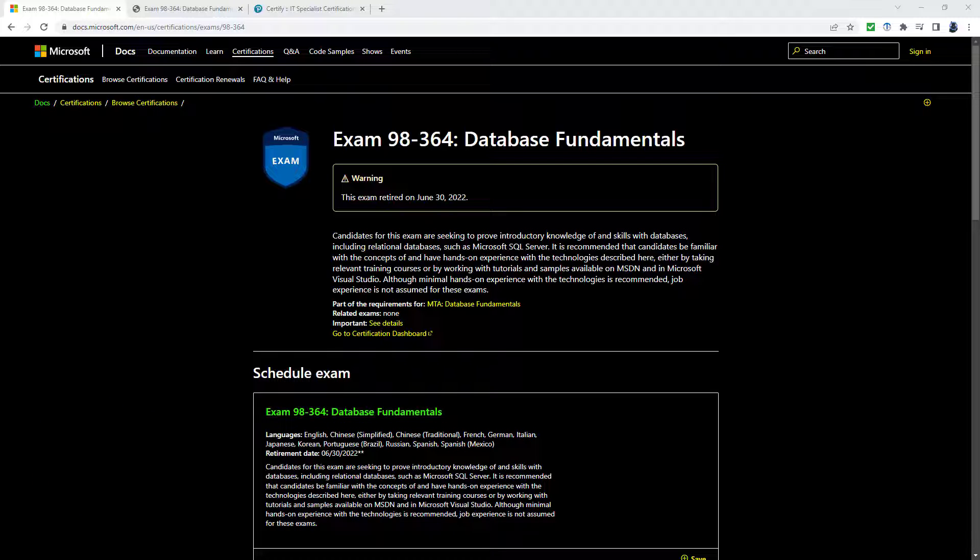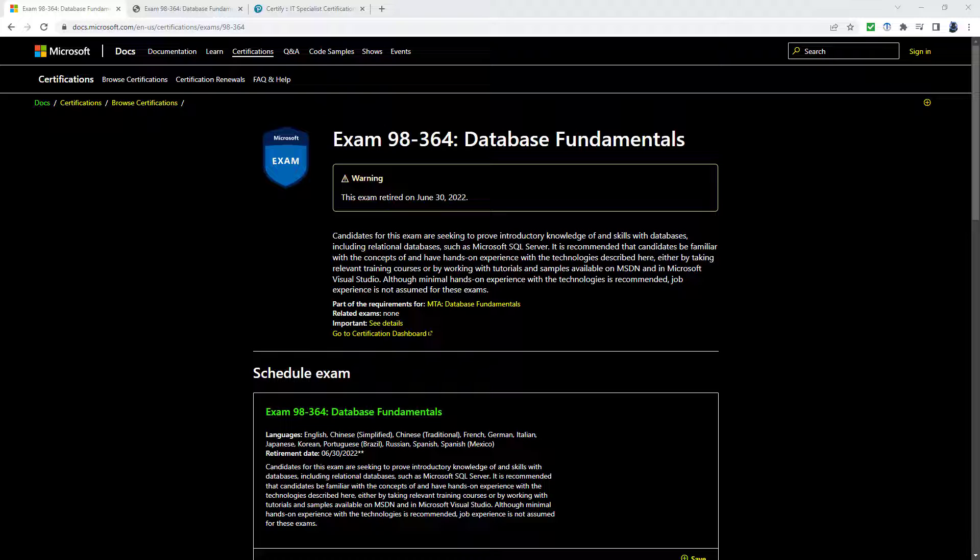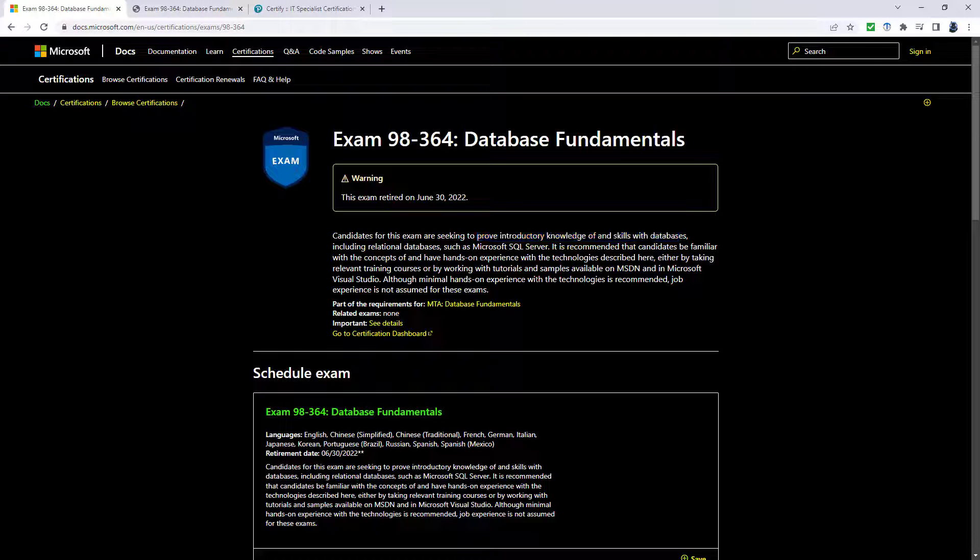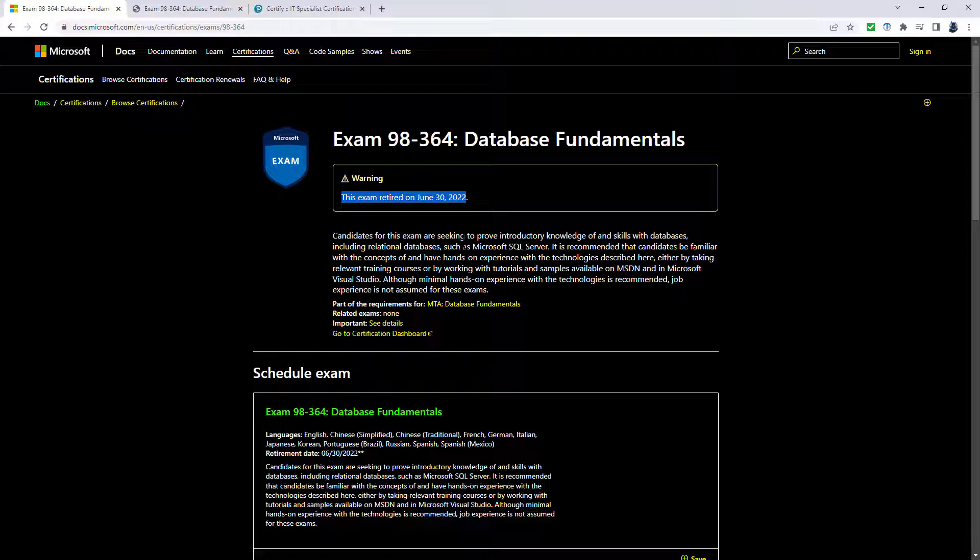Previously I would answer that question by pointing you to the Microsoft 98-364 exam. However, this exam retired on June the 30th.